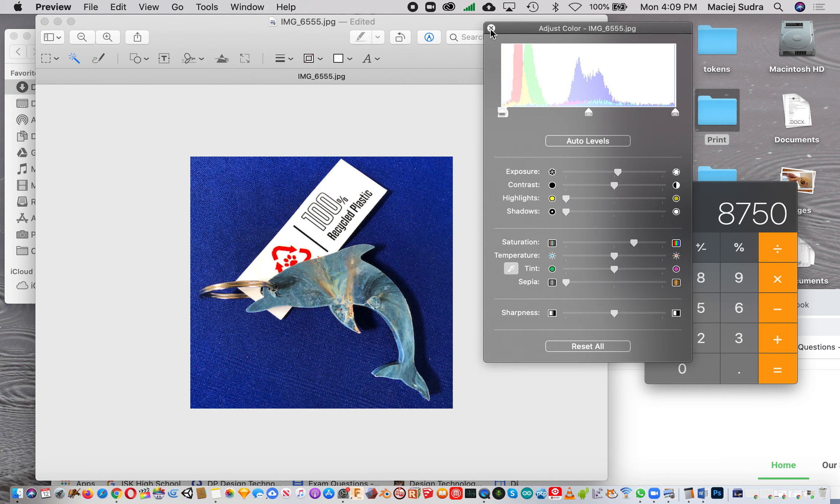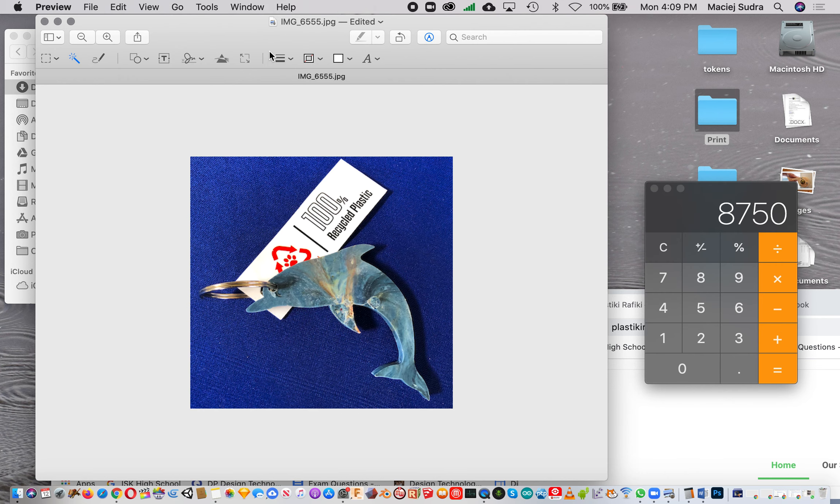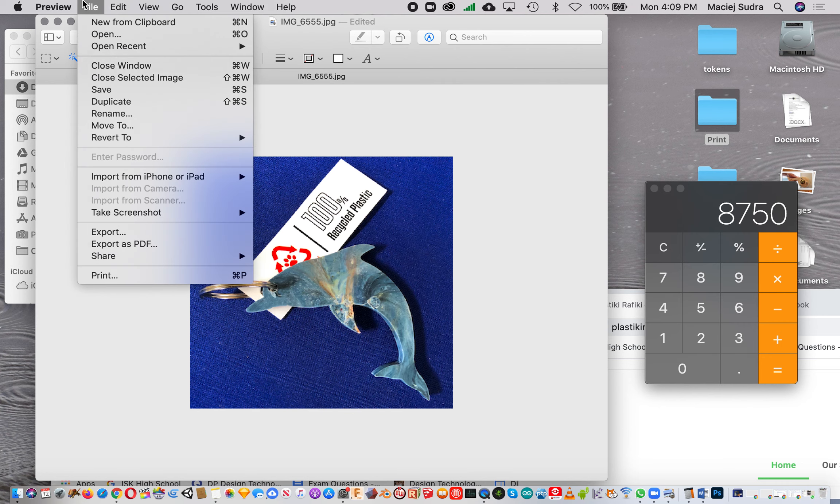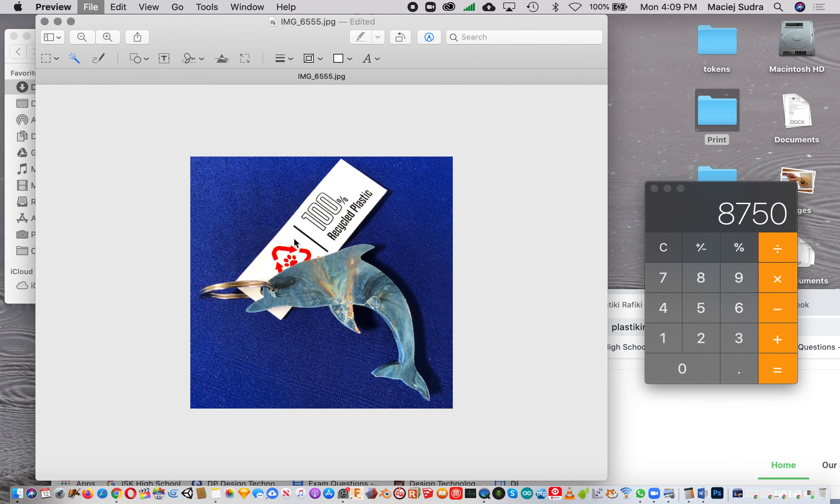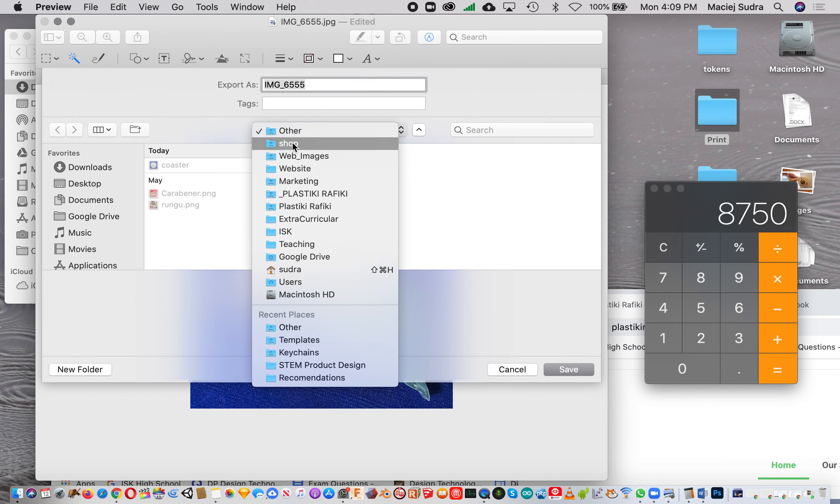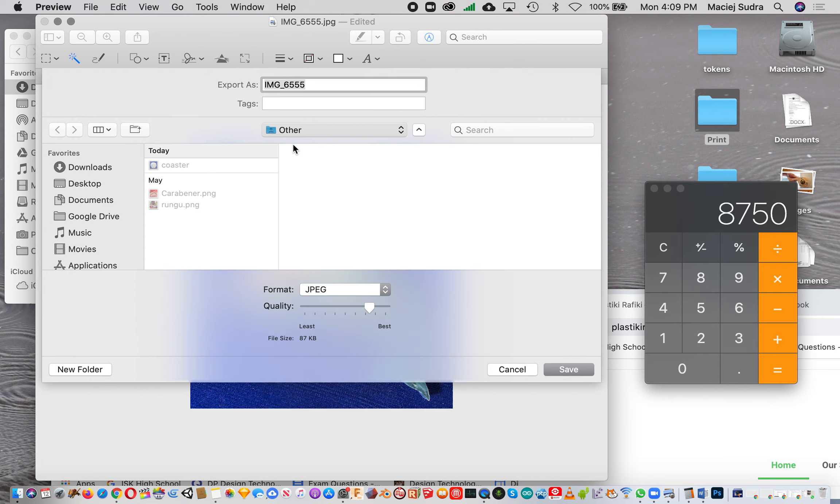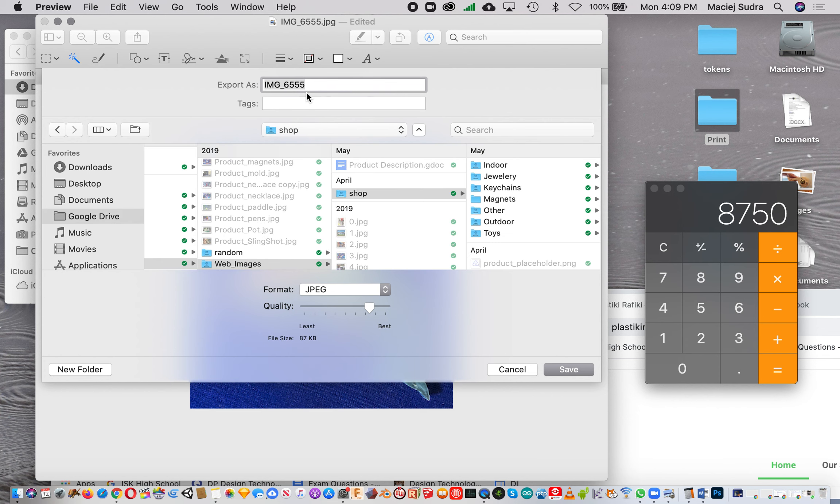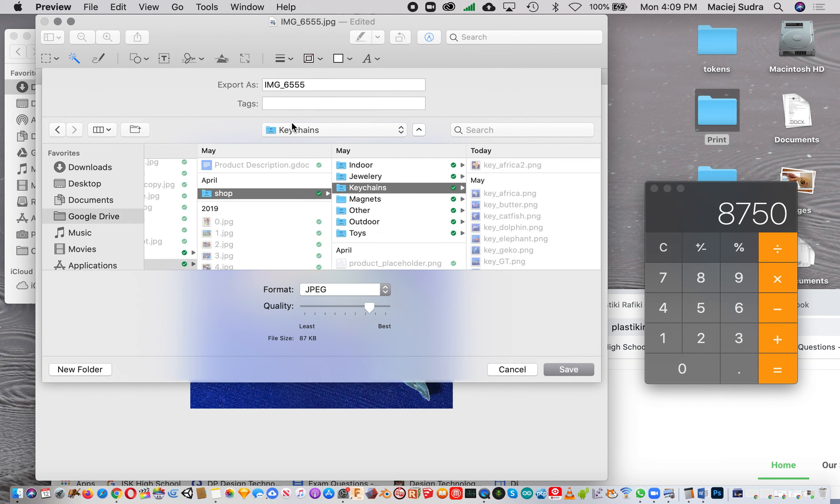Once you're happy with it, you can save. Go to File and Export, then export it to the folder you want. In this case I'm gonna go to where was it - within shop - it's a keychain.